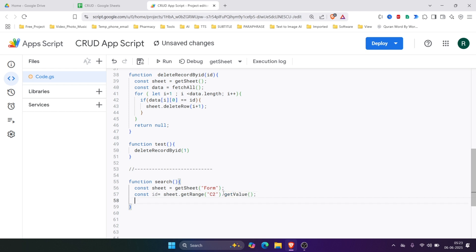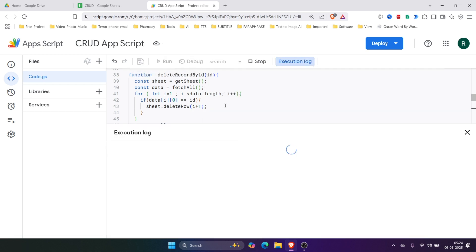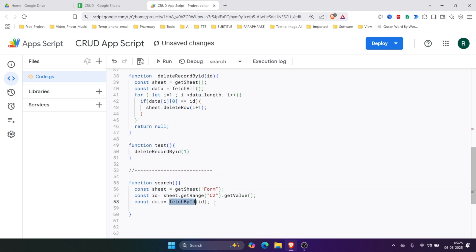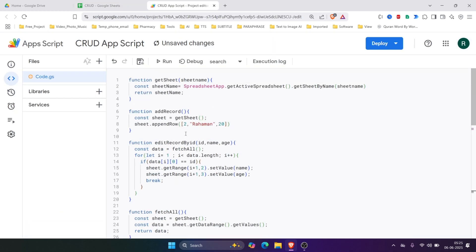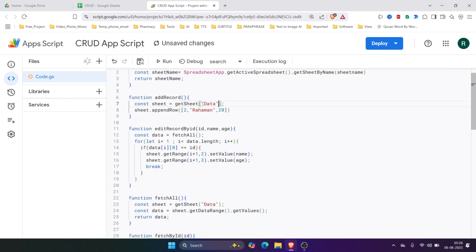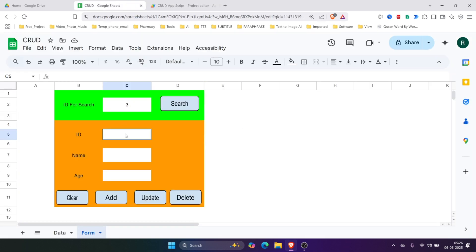Let's check whether it works. We'll use Logger.log, save the function, and run searchData. Now we'll pass this ID to the fetchById function. Since we changed the getSheet function signature, we also need to update the other functions that call it, passing the sheet name in each place. It will fetch the data by ID.